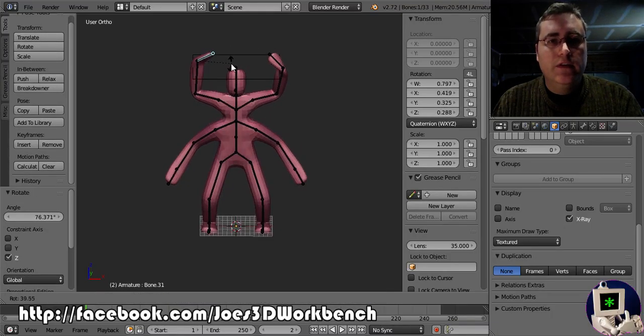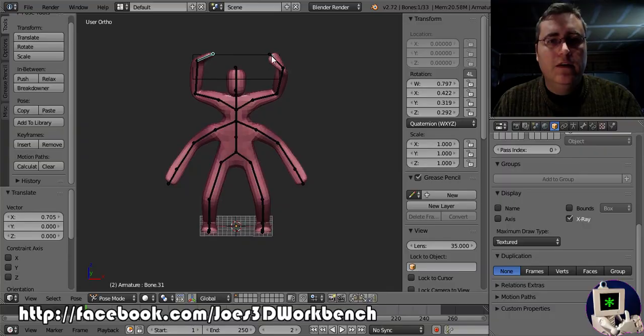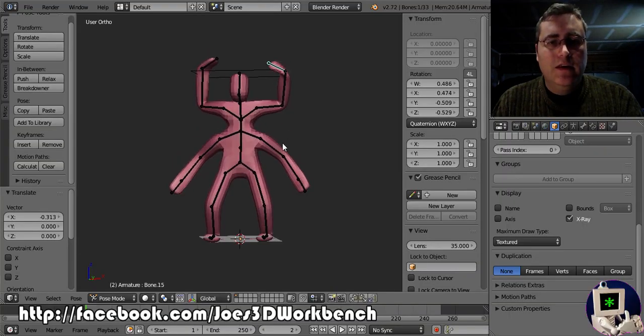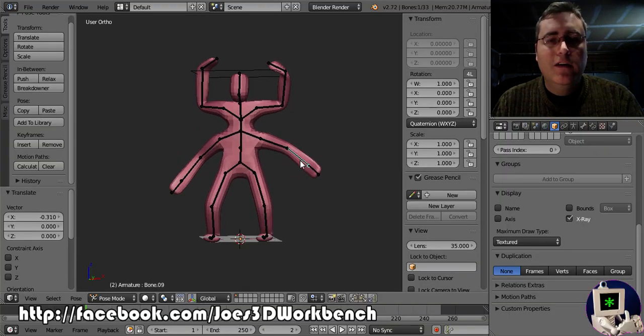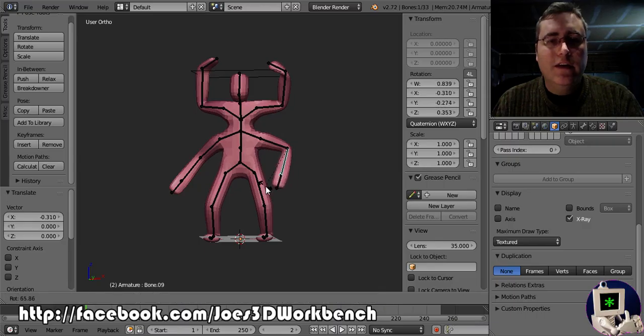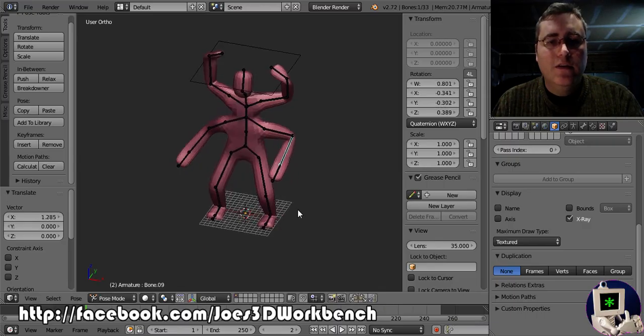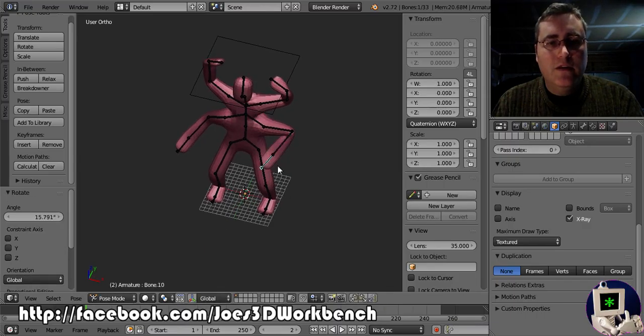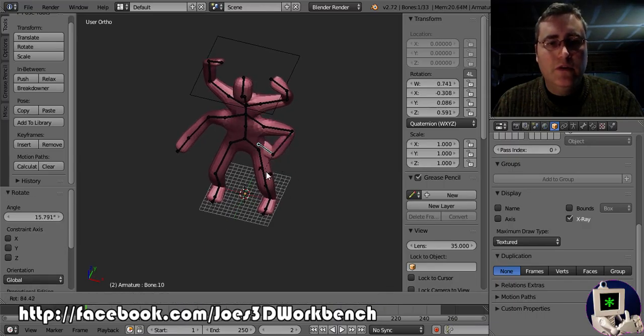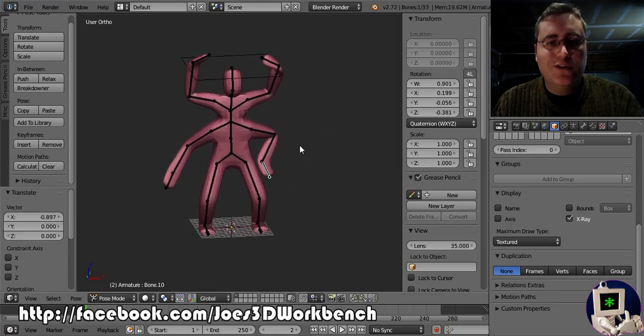And rotate it this way. And move it down that way. And let's do, let's move this up and that down. Rotate it. Rotate that. I'm not quite sure. We're working on it.